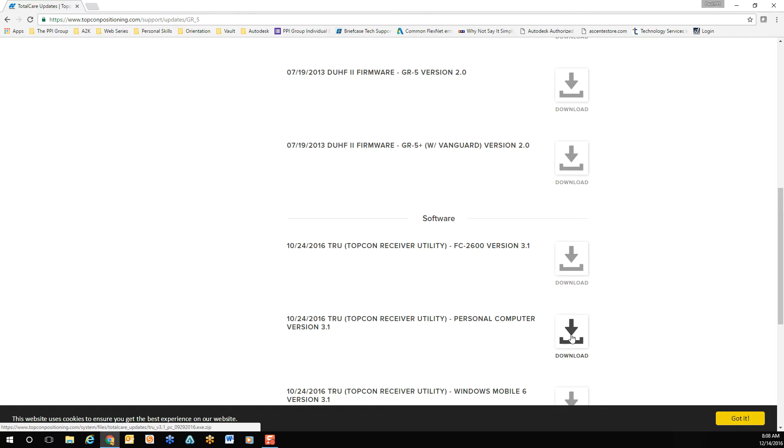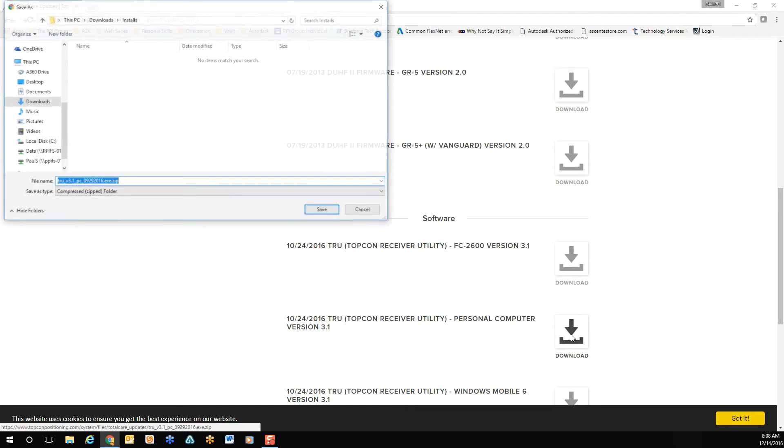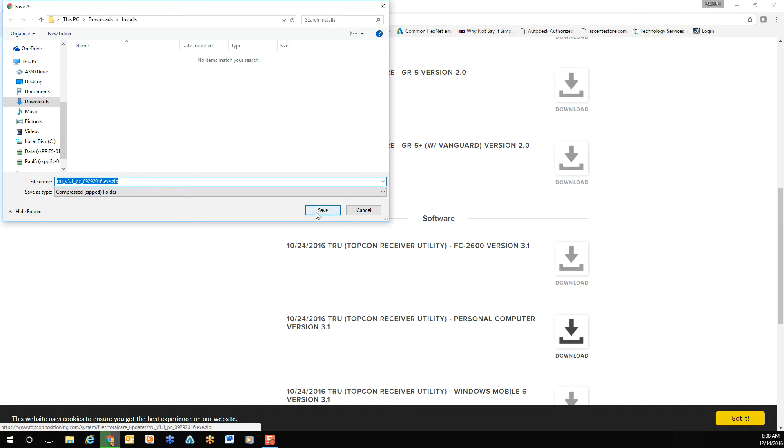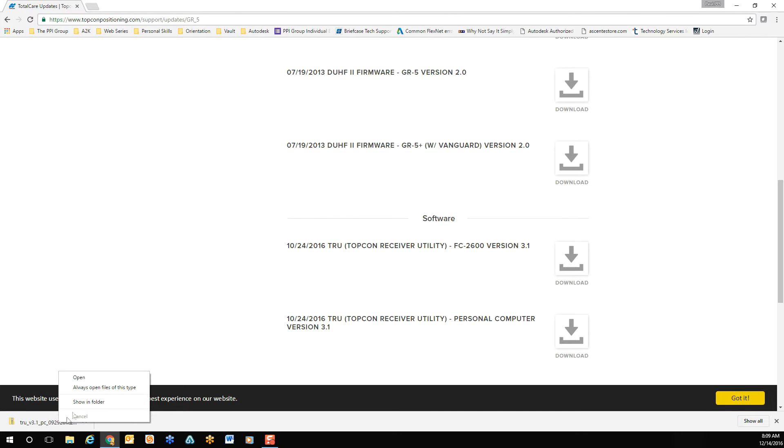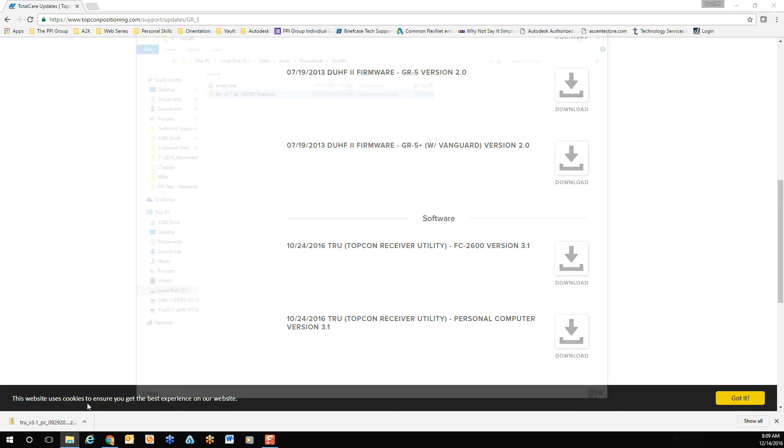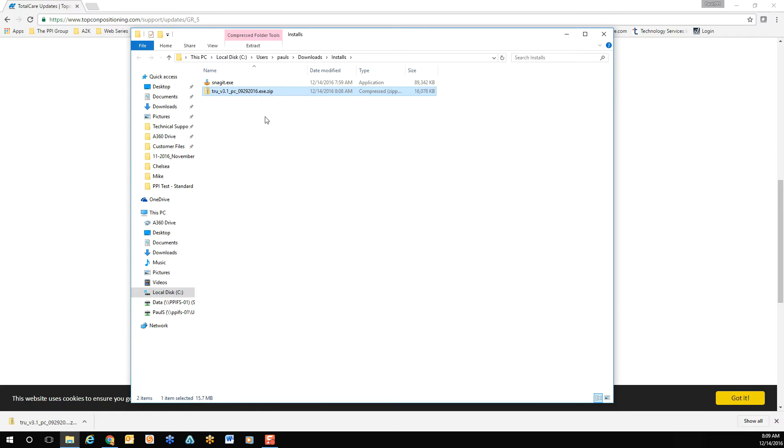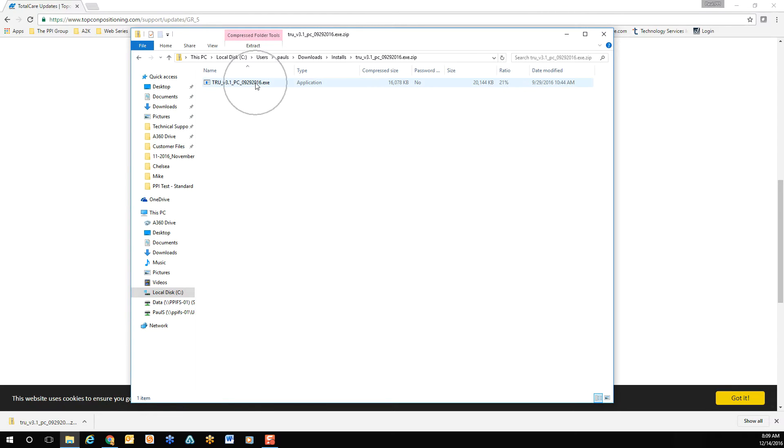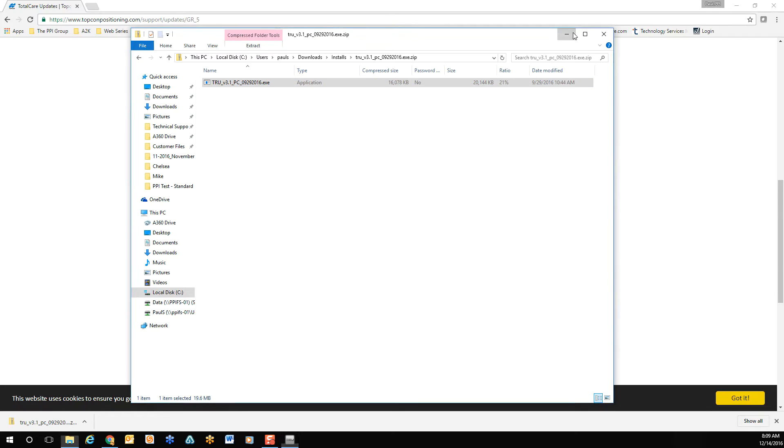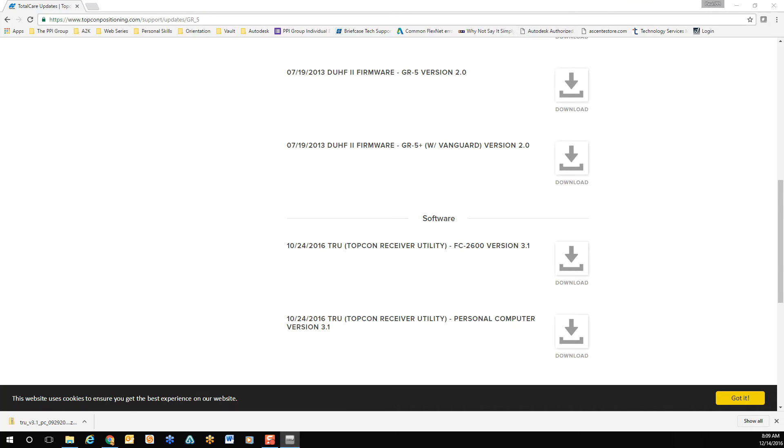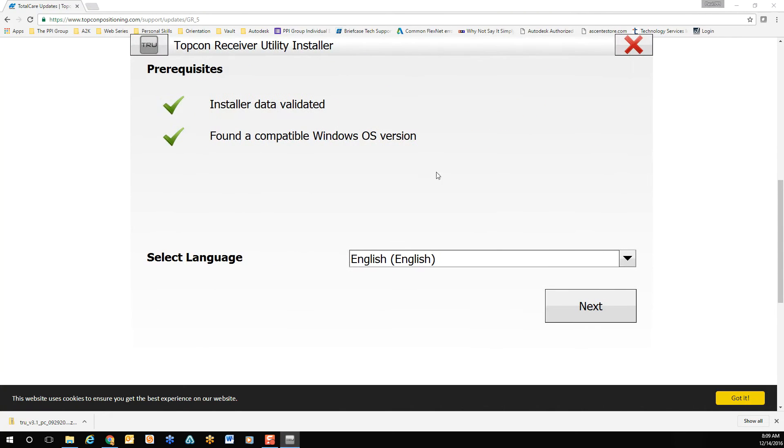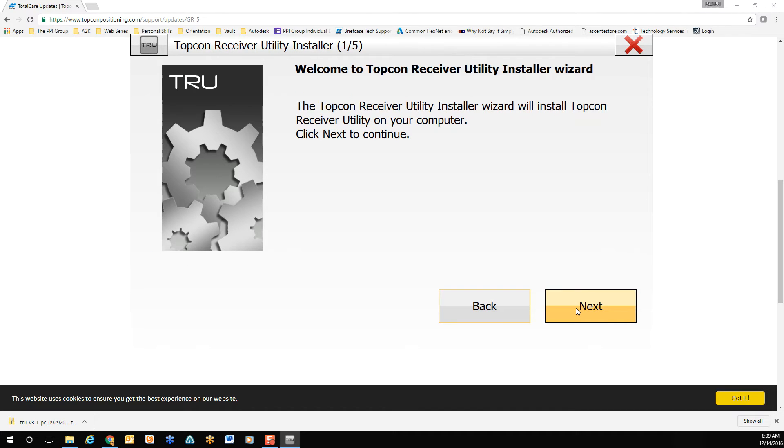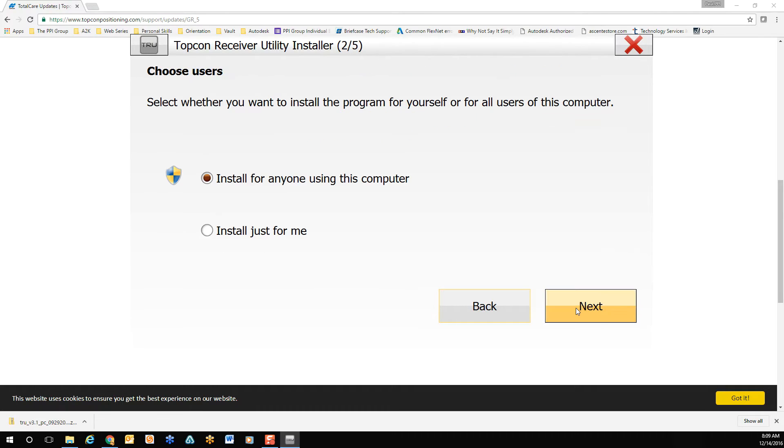Once downloaded, confirm the location and run the product to install the Topcon receiver utility. The installation is fairly short. Once done, we should be able to locate our board version from our information pane. The install wizard will prompt you for the install location, and then whether you're installing for just your use or anyone on the computer.